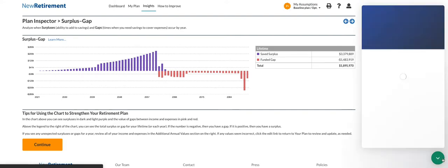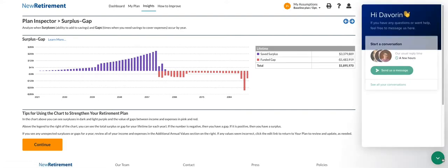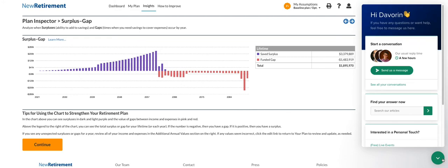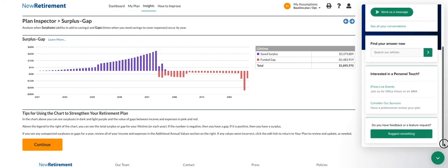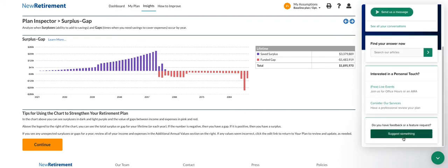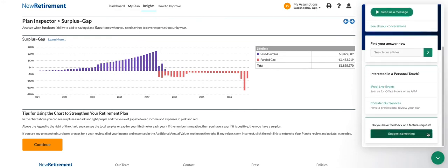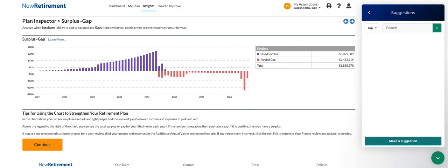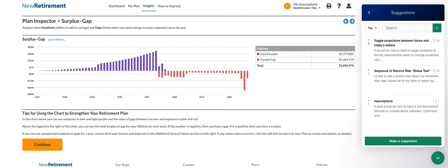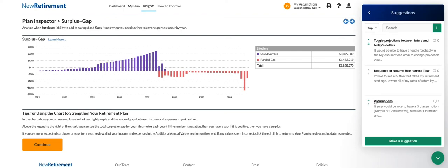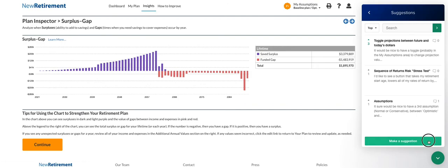First, go to our help desk located in the bottom right-hand corner of your screen. Scroll down a little bit until you see Suggest Something. Pressing on that will show you your fellow user suggestions. You can upvote suggestions that you like, you can click and comment, add your own thoughts, or you can even make your own suggestions.